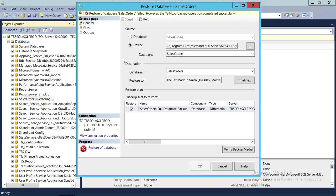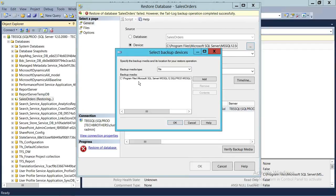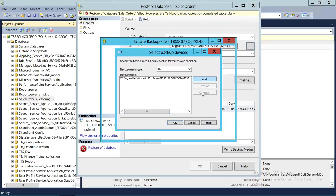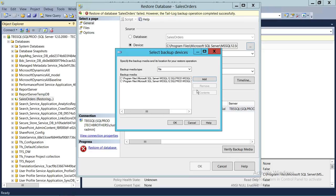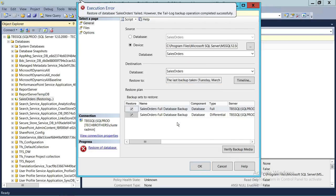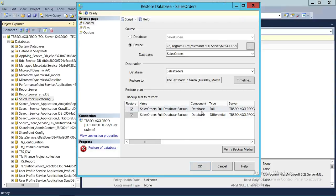Now we know the reason, so we're going to add our full backup to this device — the backup media. We're going to click Add and leave the differential backup as-is. We're going to add the full backup — here is my full backup taken before the differential backup. We'll click OK. As you can see, it reordered itself so that the full backup comes first and then the differential.